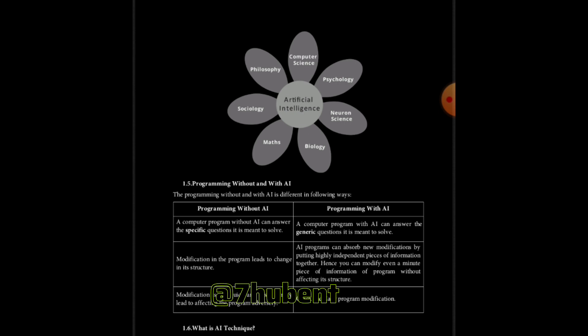It should be perceivable by the people who provide it. It should be easily modifiable to correct errors. It should be useful in many situations though it is incomplete or inaccurate. AI techniques elevate the speed of execution of the complex program it is equipped with.